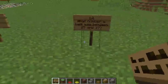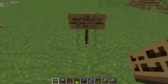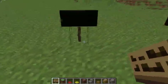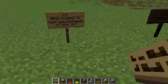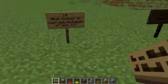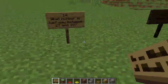Question 14: What number is halfway between 27 and 37?